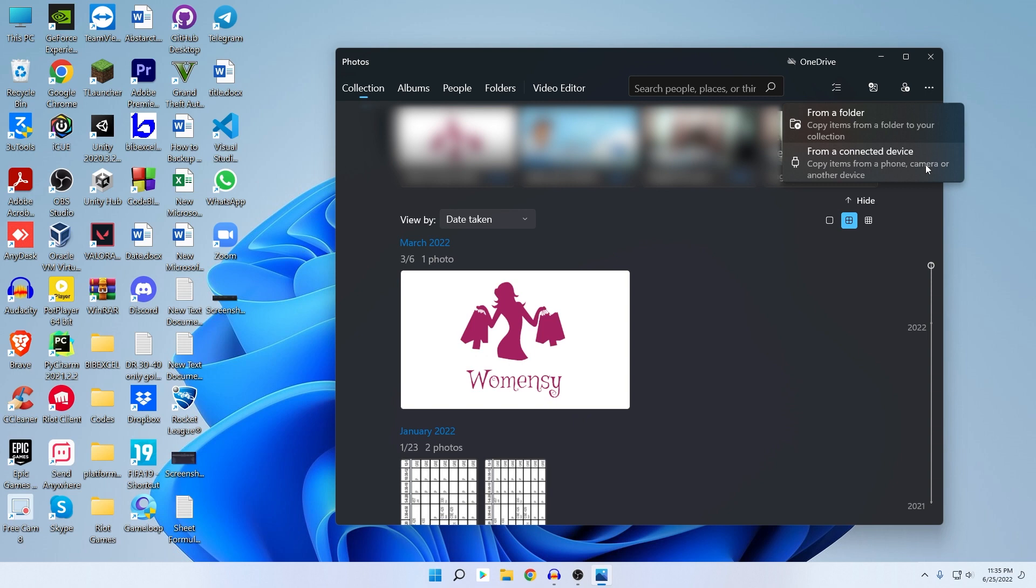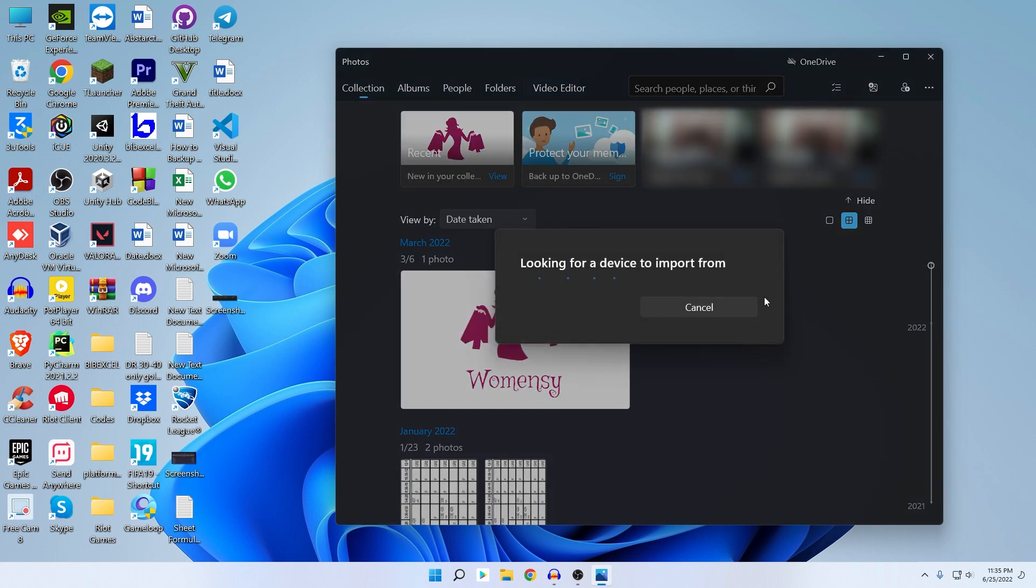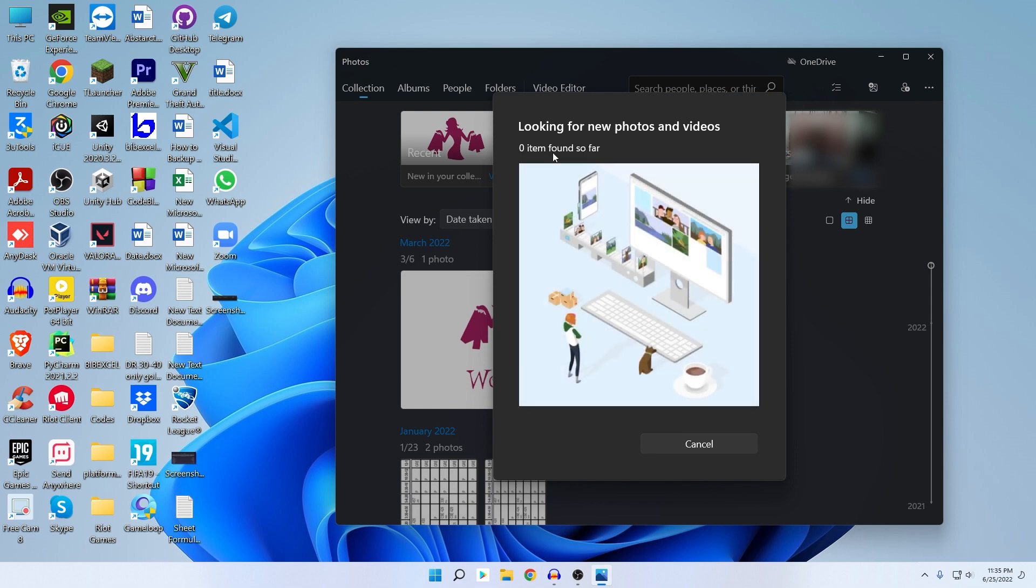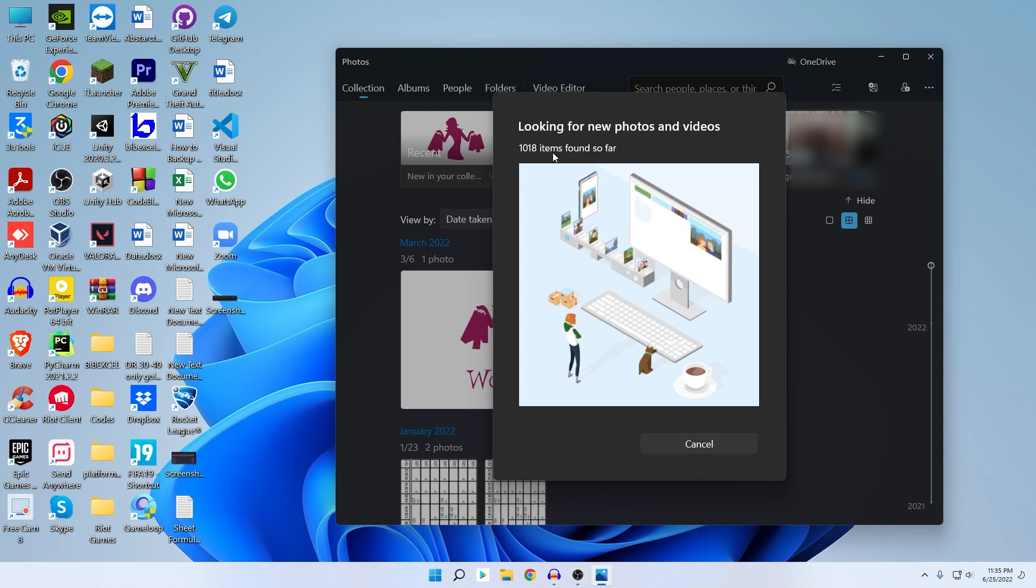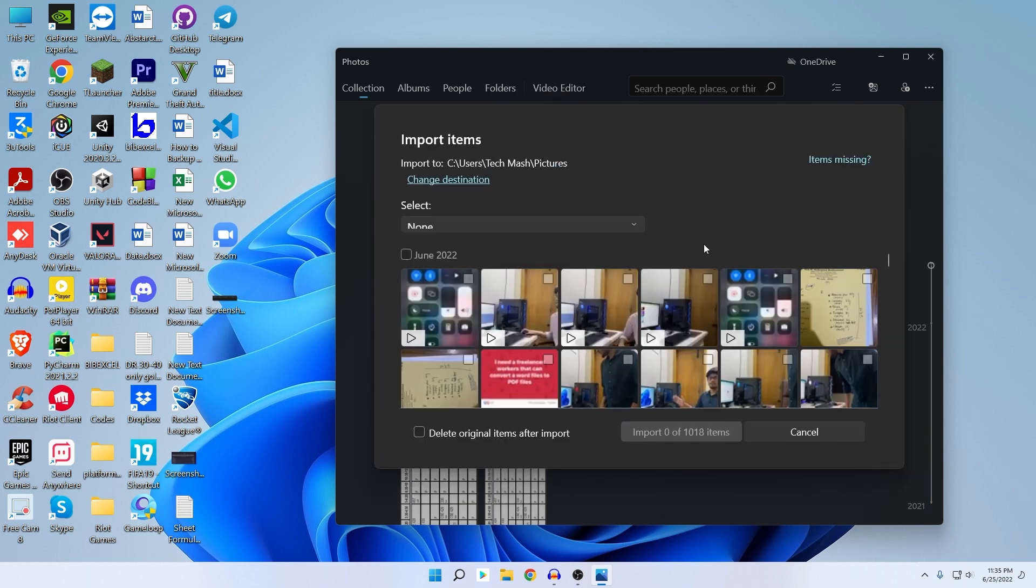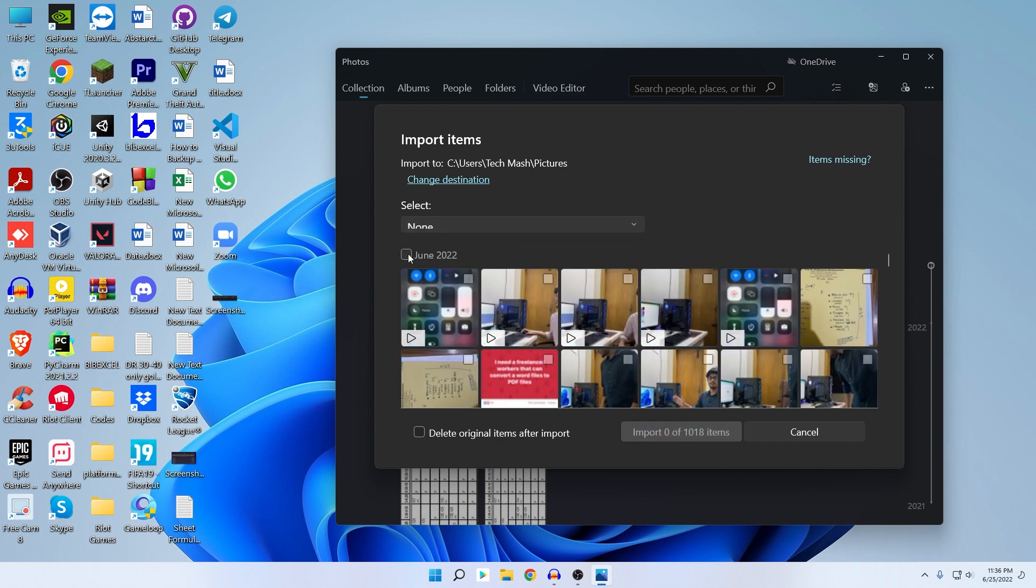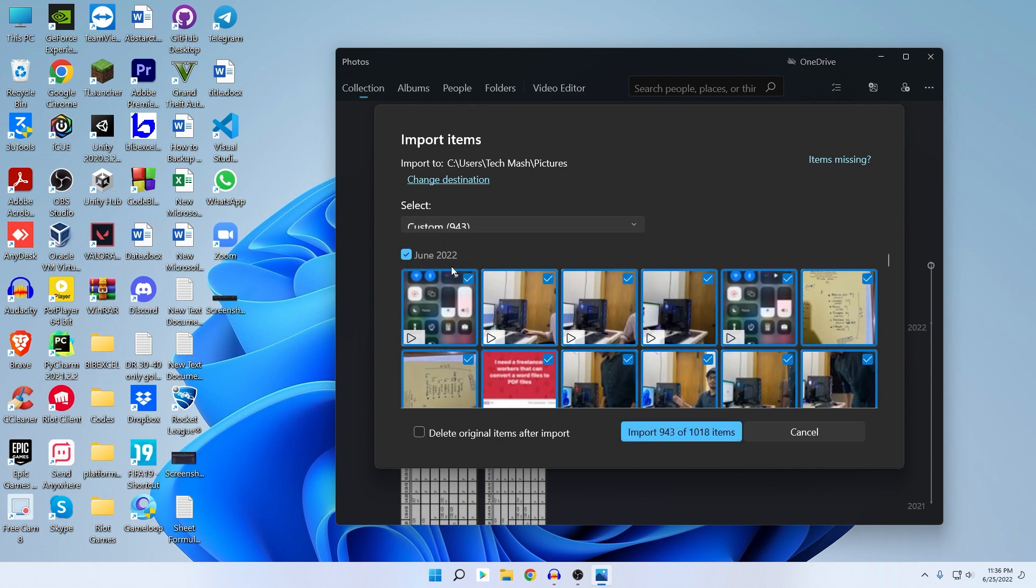So after selecting here, it would search for a bit. Give it some time, looking for new photos. Just wait for a bit. So here you can see that our Photos application has already found these photos or videos available on my iPhone. I can just select every photo that is available on my iPhone. Then after selecting this, for example, if I want to just select the photos of June 2022, then I can just tick mark here and then select Import.